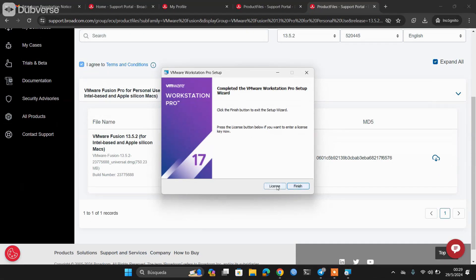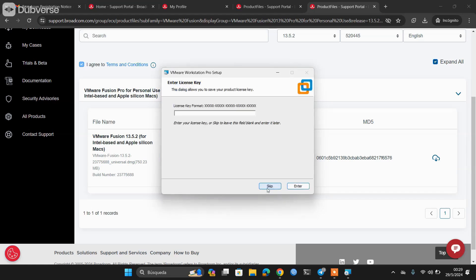Once the installation is finished, if you want, you can click on finish or click on license, and here you would have to place the license as long as you are not using this privately. Remember that for personal use it is not necessary to purchase or put any type of license, so we click on skip and finish.